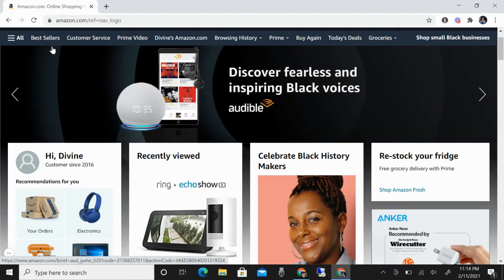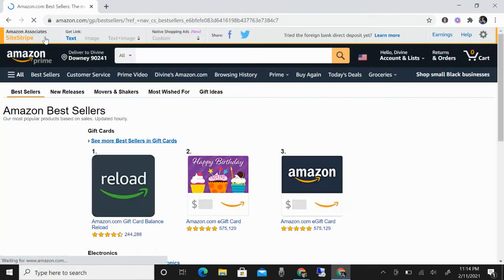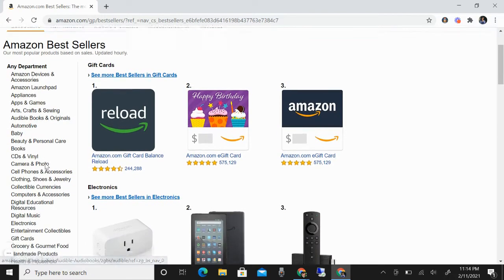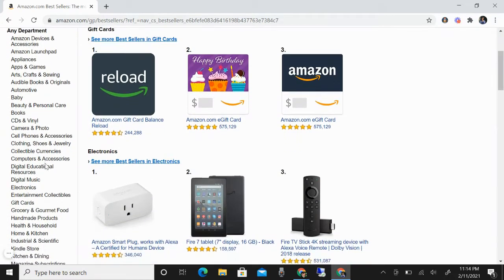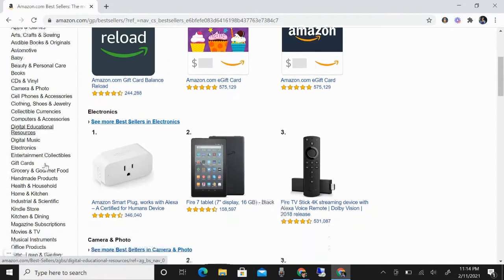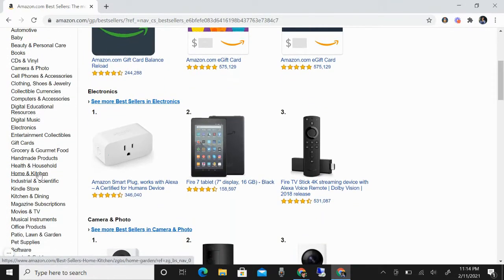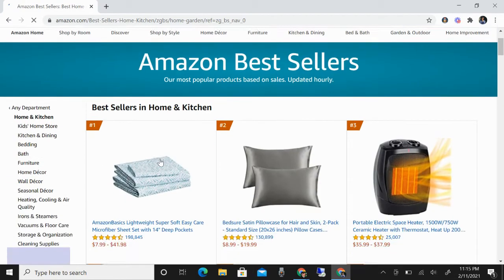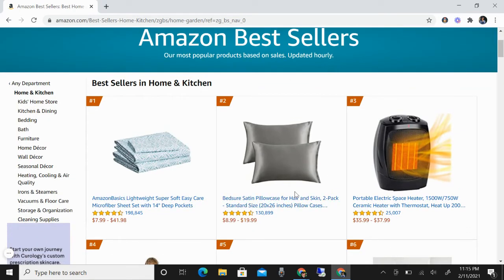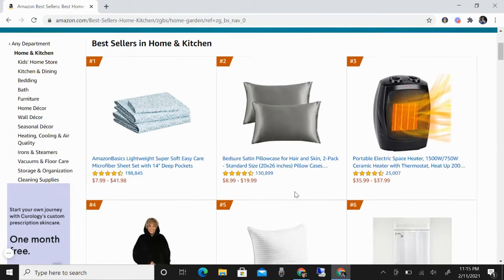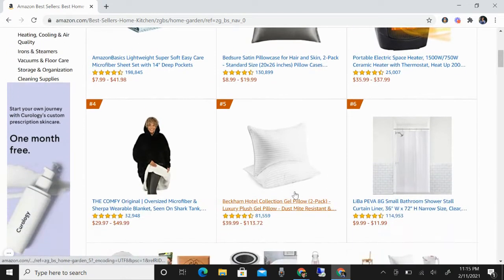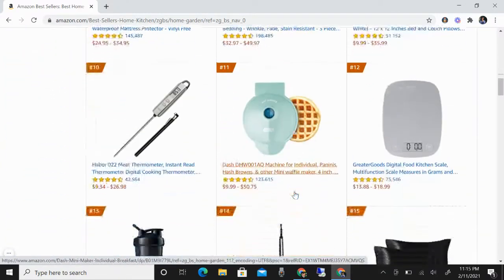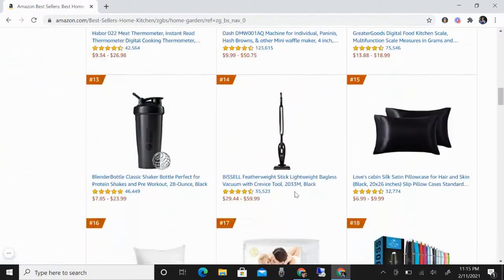We can go here in bestsellers and choose what category that you want to list — for example, home and kitchen. You can see here these are the bestsellers. What we're going to look for are items that are prime.